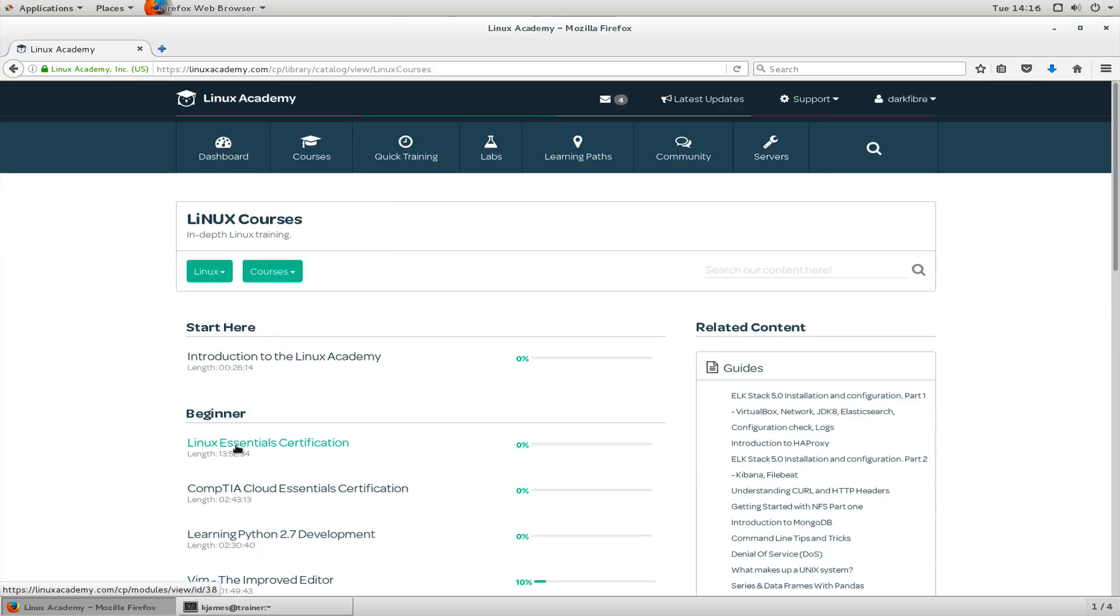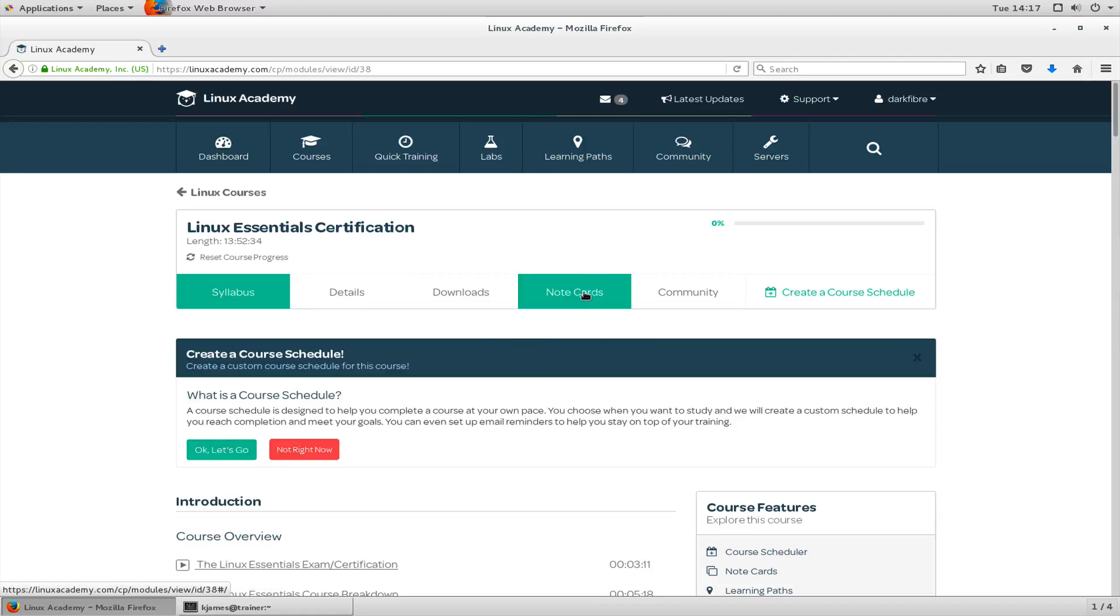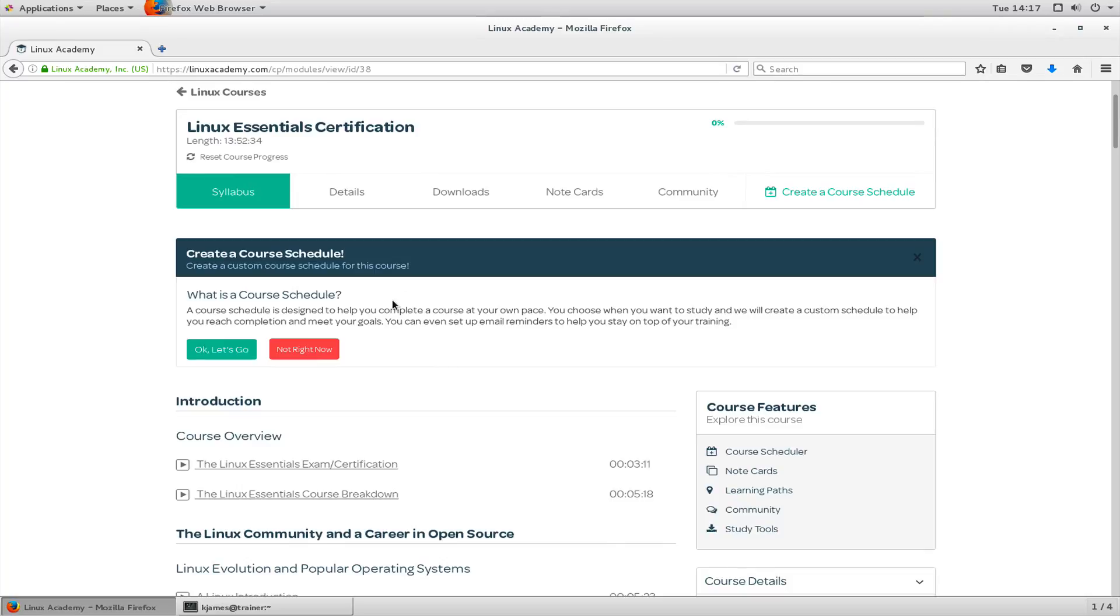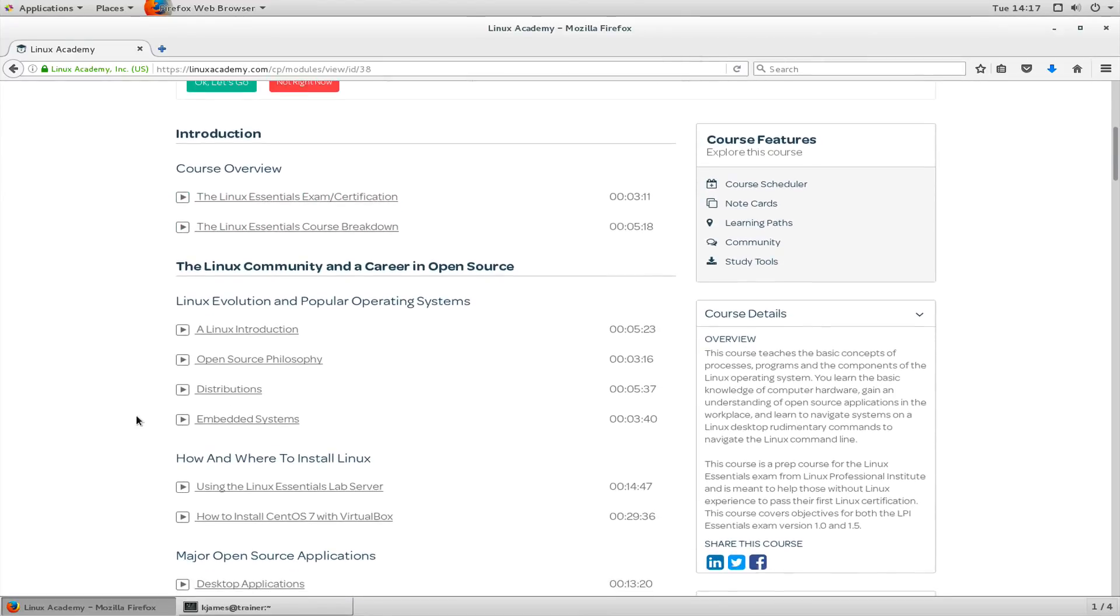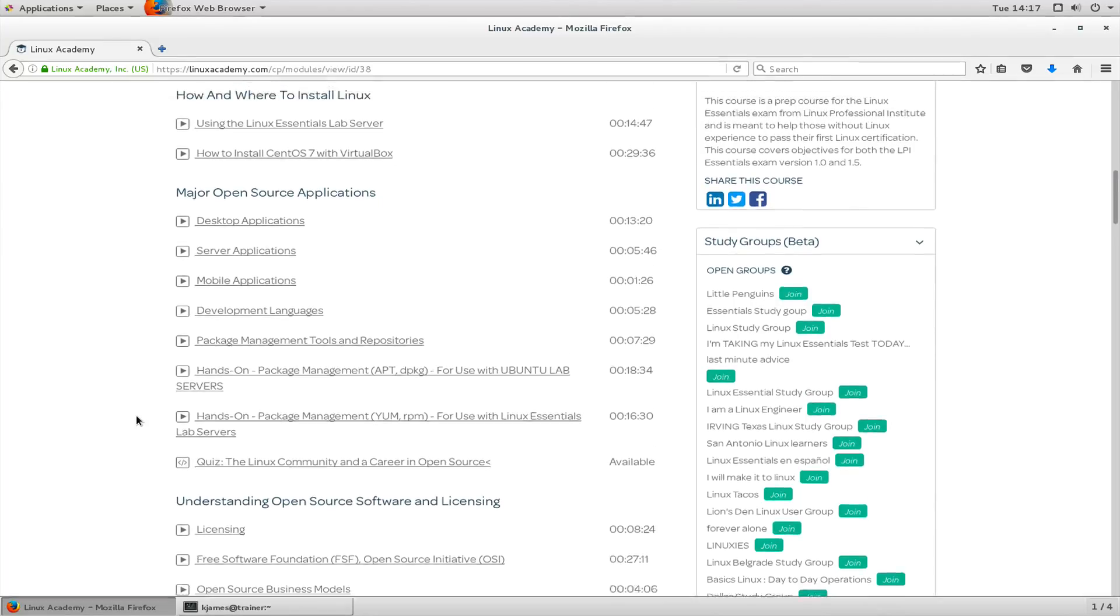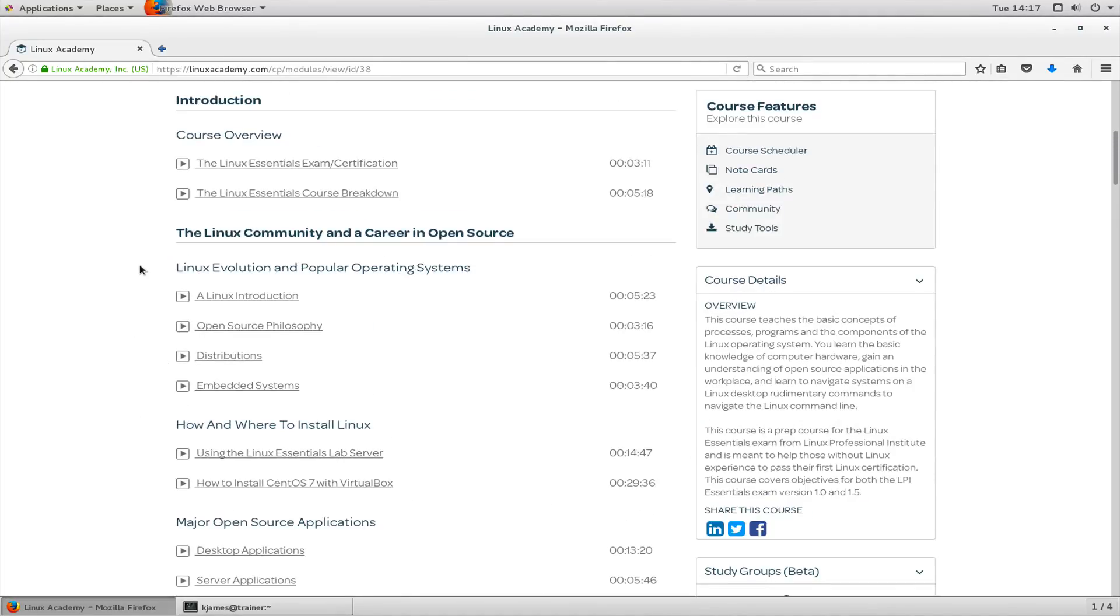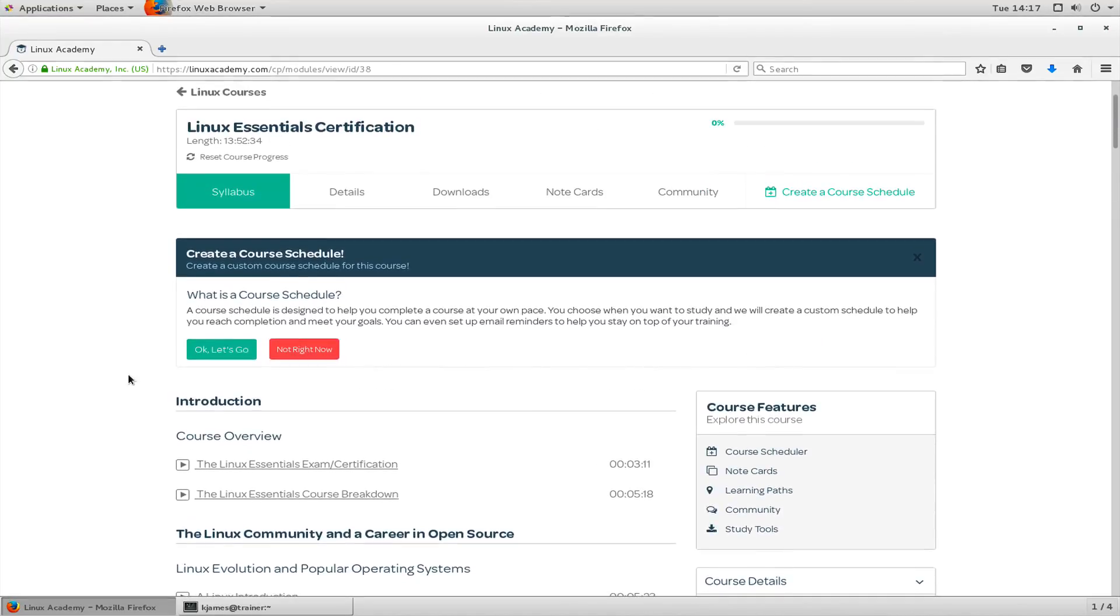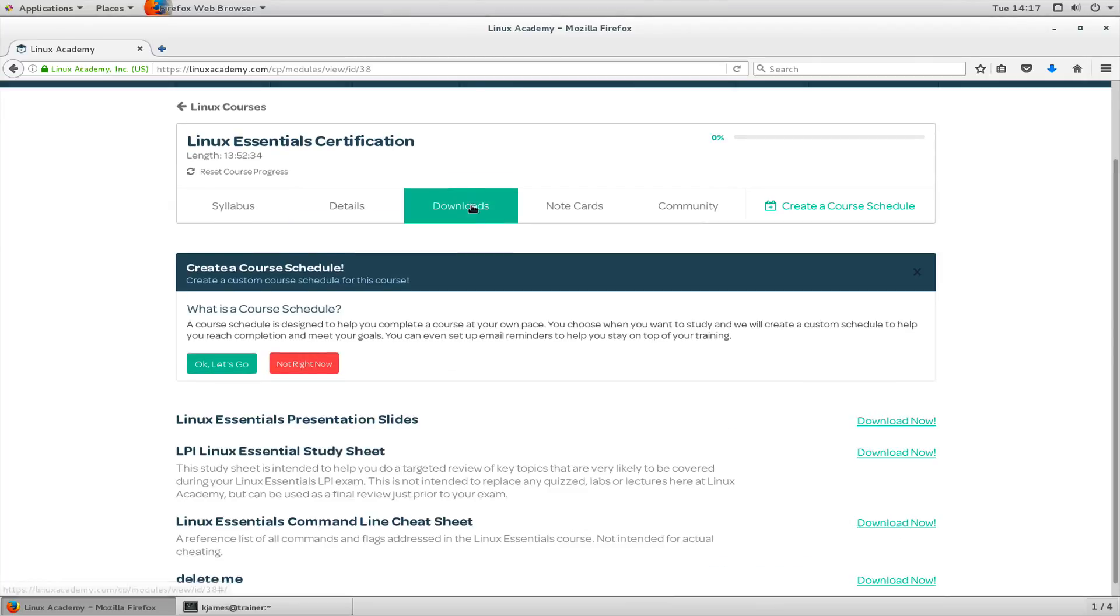Let's go to a course and let's choose one like Linux Essentials Certification. Let's have a look at the note cards. Well, before we do that, let's have a look at what it is. There's a syllabus and this shows everything about the course. It talks about the course itself, it talks about different sections of the course. If this course is about certification, then it's likely the course itself will be structured around the certification and it will look very similar to what the prerequisites are that are needed for the course. Let's go to details. This particular one has no extra details and a lot of them will.